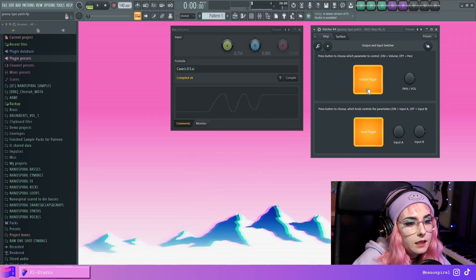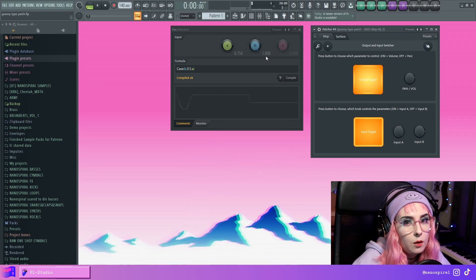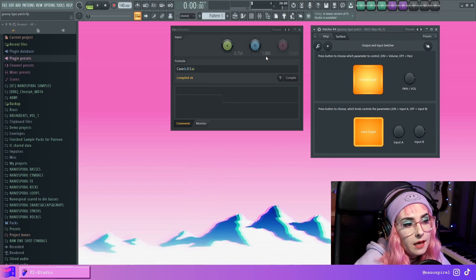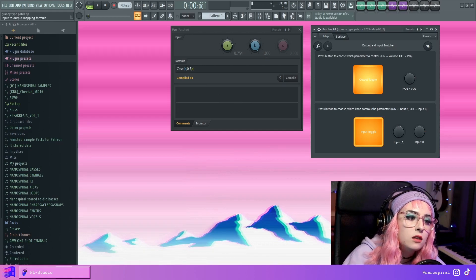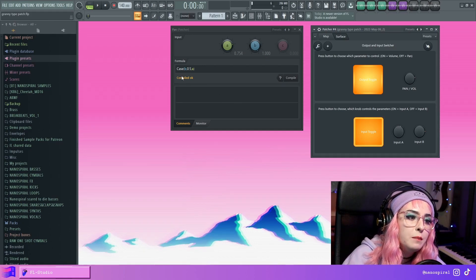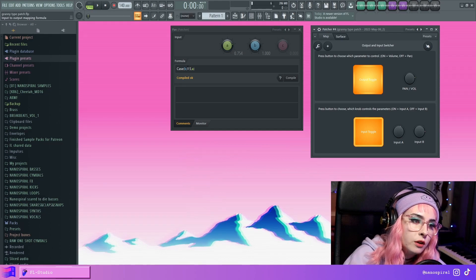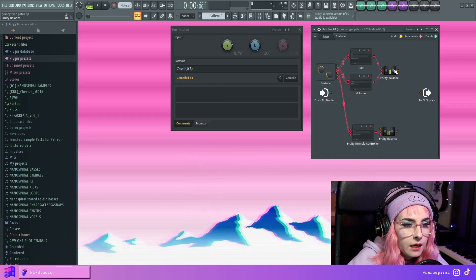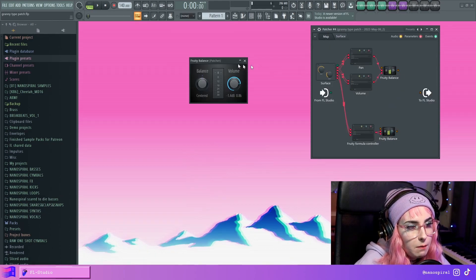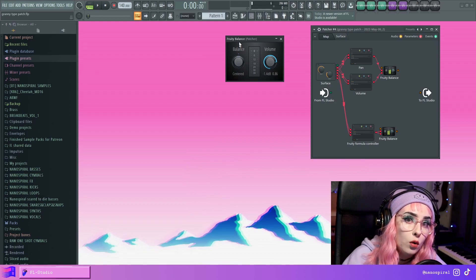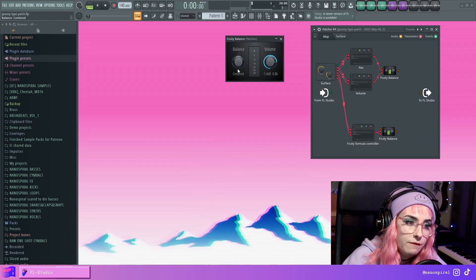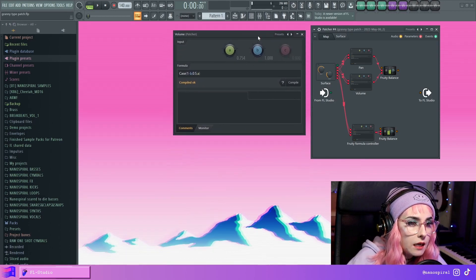But if I press this B is one, what's going to happen then? Well, this statement tells it that if B is one return 0.5, which means that here in the fruity balance, the balance option is going to go to 0.5. And with the volume one,